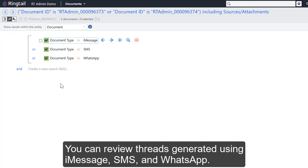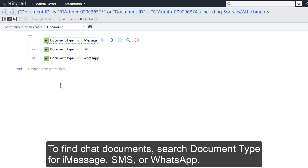You can review text message threads generated using iMessage, SMS, and WhatsApp. To find chat documents, search document type for iMessage, SMS, or WhatsApp.